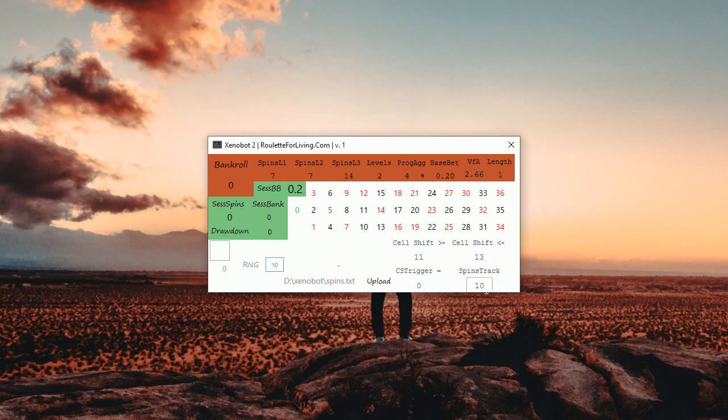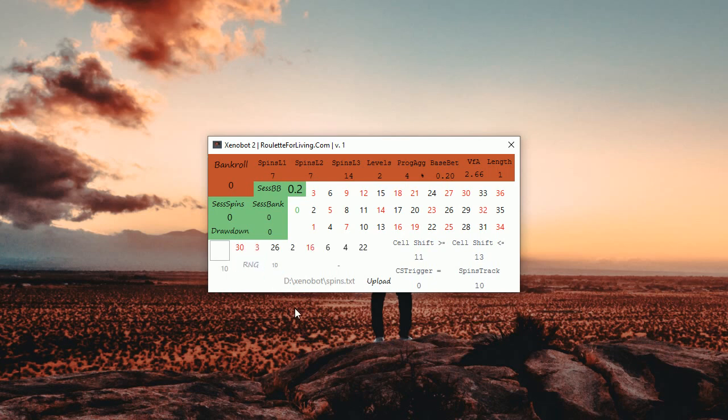On top you can also change spin tracks to 8 to 12, simply you will be tracking more spins. Now I'm going to generate some numbers to see what's going on, how the app looks like.